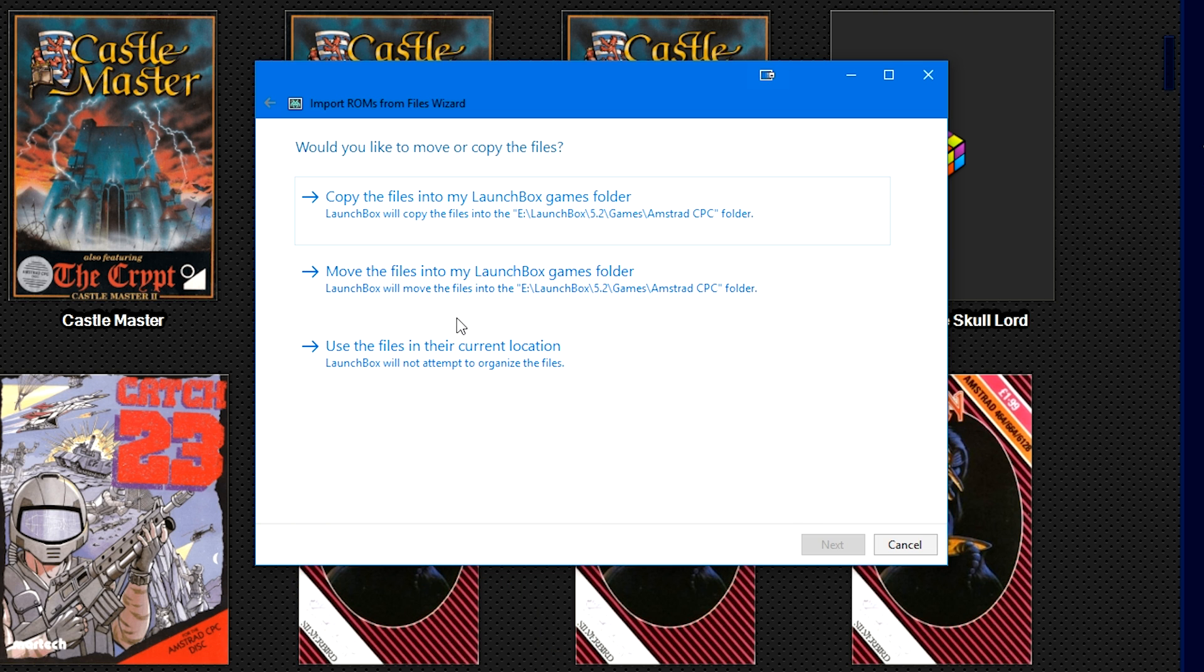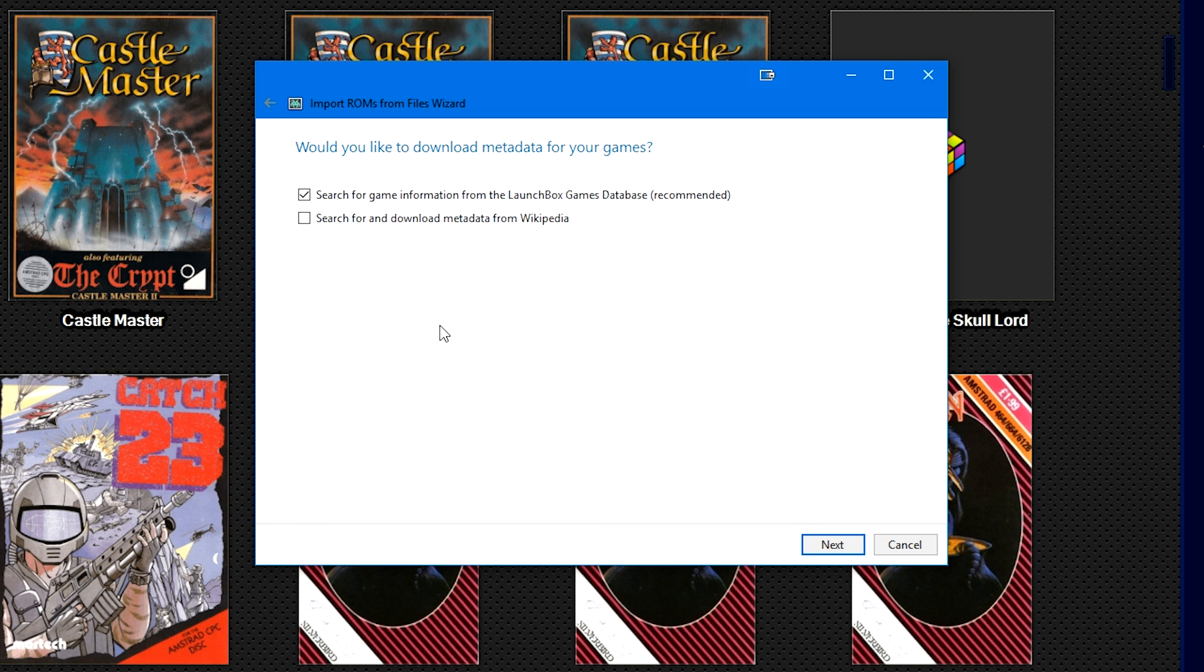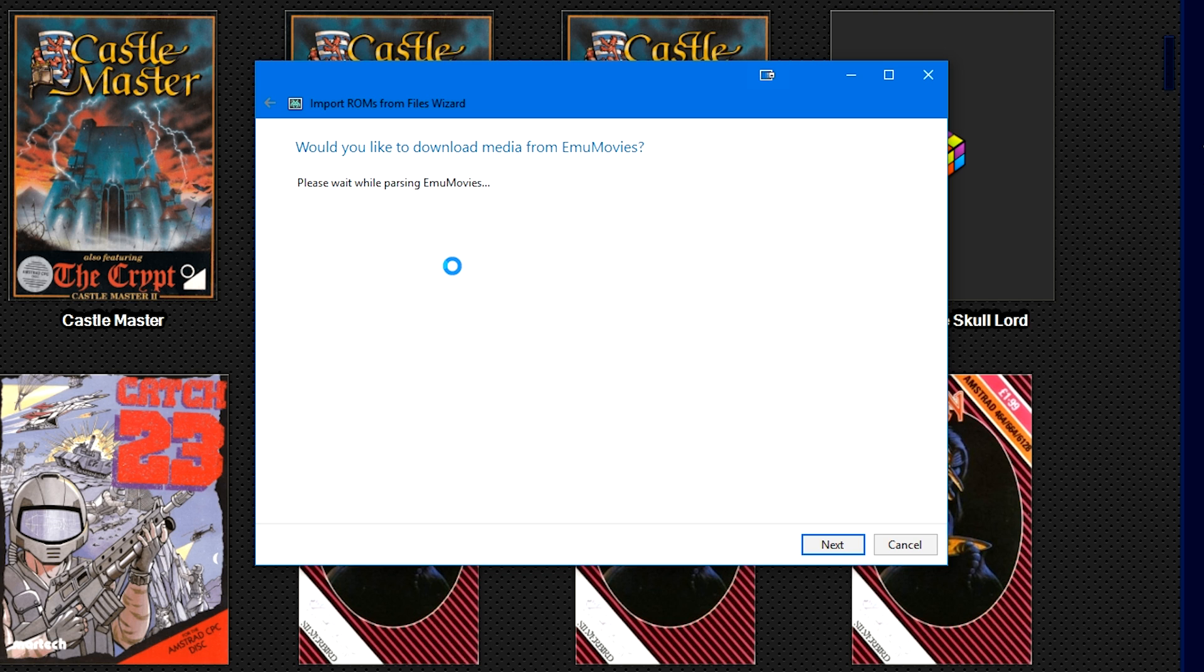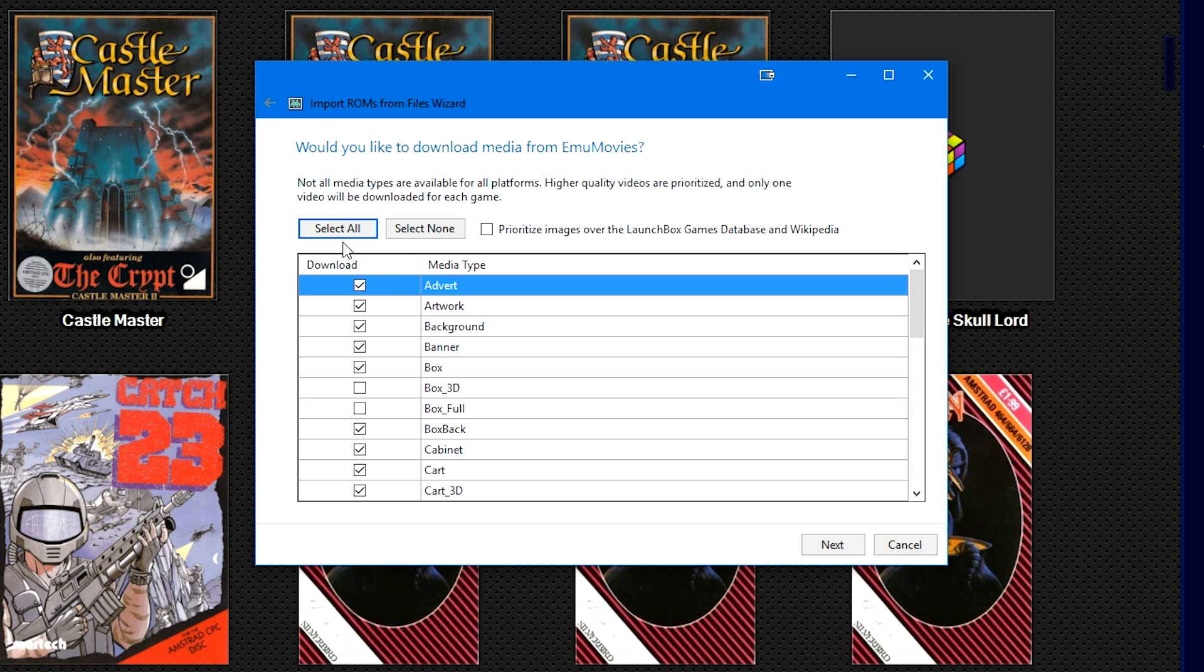We'll click Next, use the files in their current location. We're going to check the Wikipedia box as well, and the LaunchBox Games Database box is already pre-checked. Next, Next. It's going to log you in and parse EmuMovies, which actually has manuals, video, and some images for the Amstrad CPC. I was actually pleasantly surprised, which was part of the reason why I chose to do this system today.